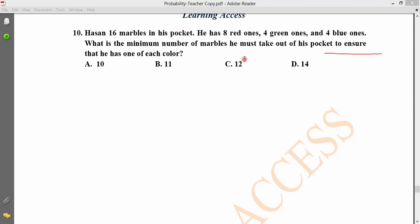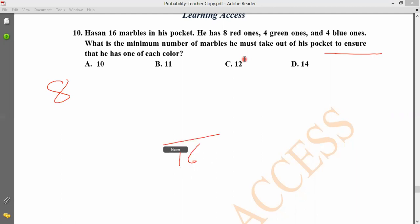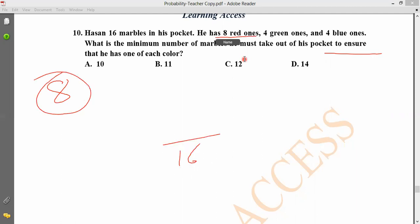So let's look at this one. The total is 16... 6, and then we have 8 red. So we should ensure that. Then we have to ensure it. If we make 10 red, then we should ensure it.